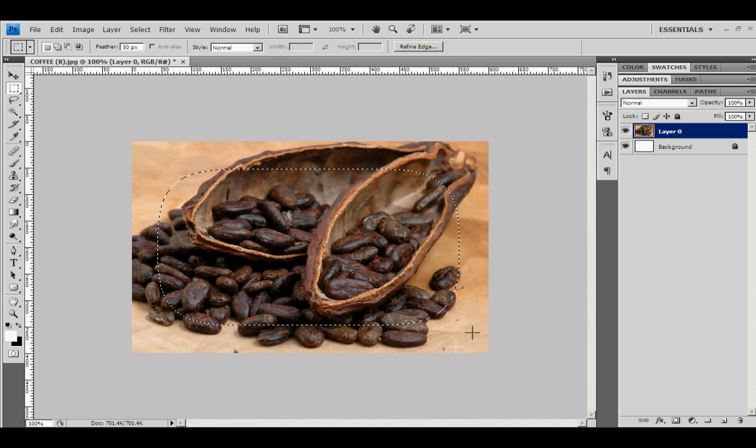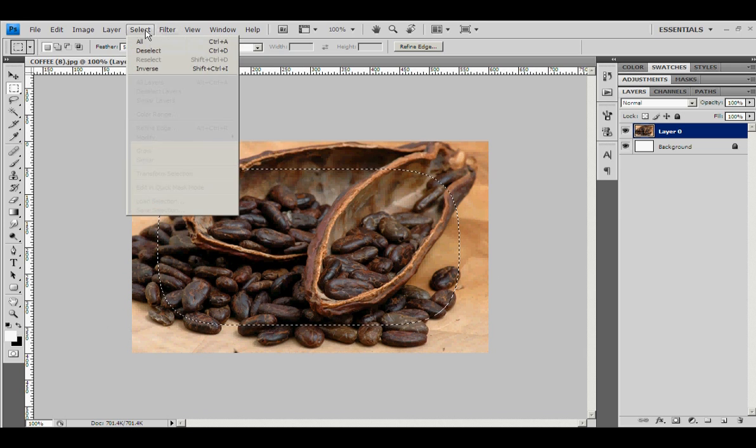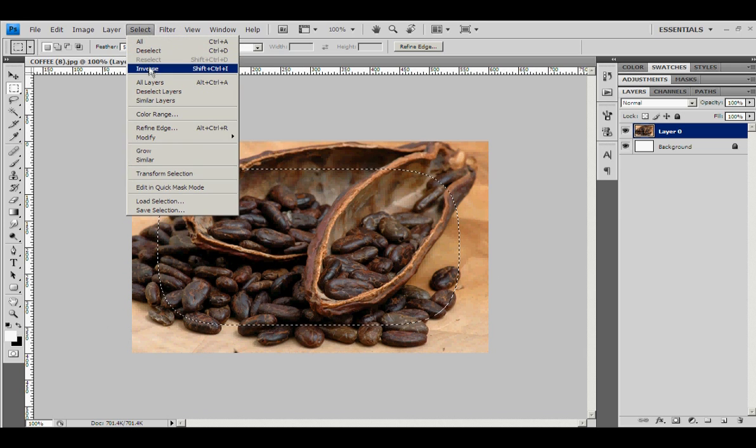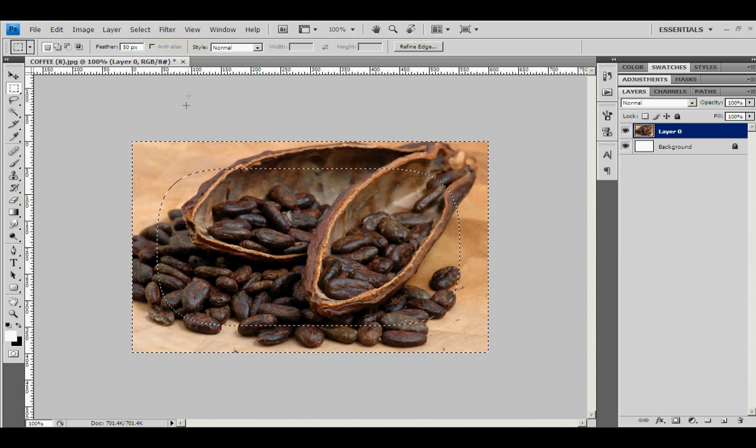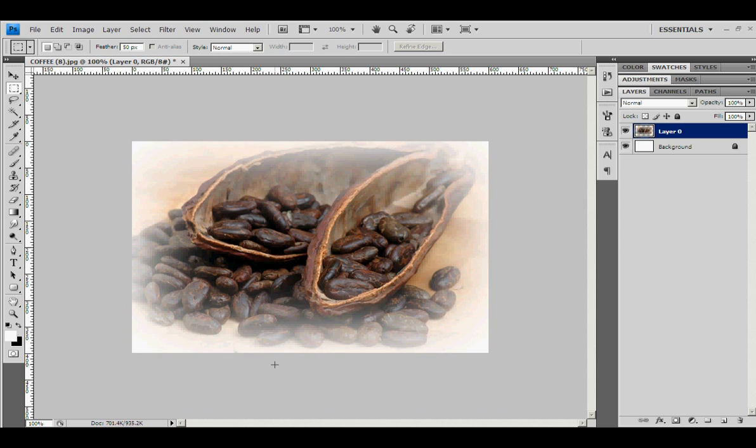This curvature is caused by the feather value. So to take the fade out effect, we must invert the selection to clip this edge. Shift Control A, click inside this selection, and delete. There you go, nice fade out effect. Thank you.